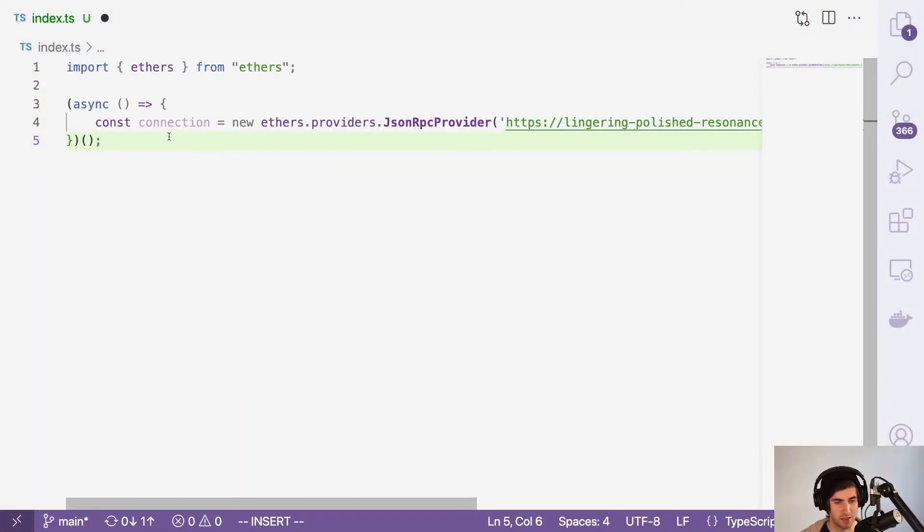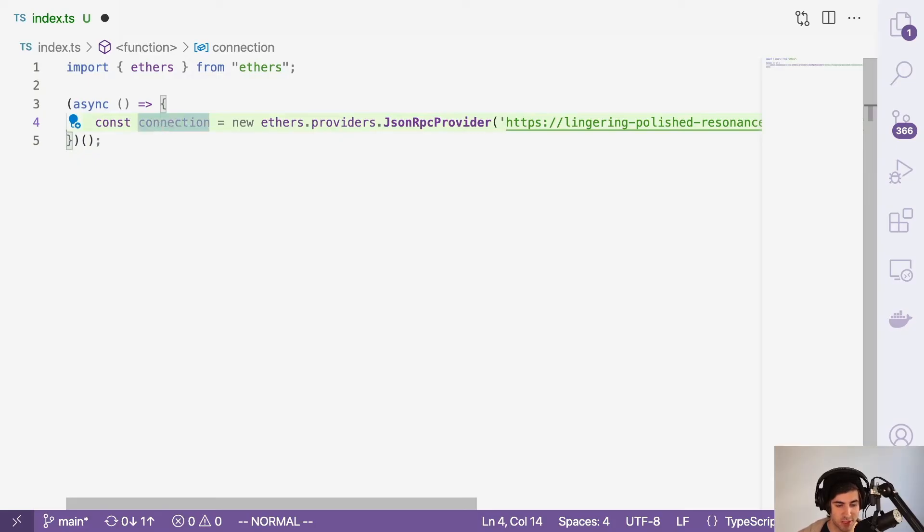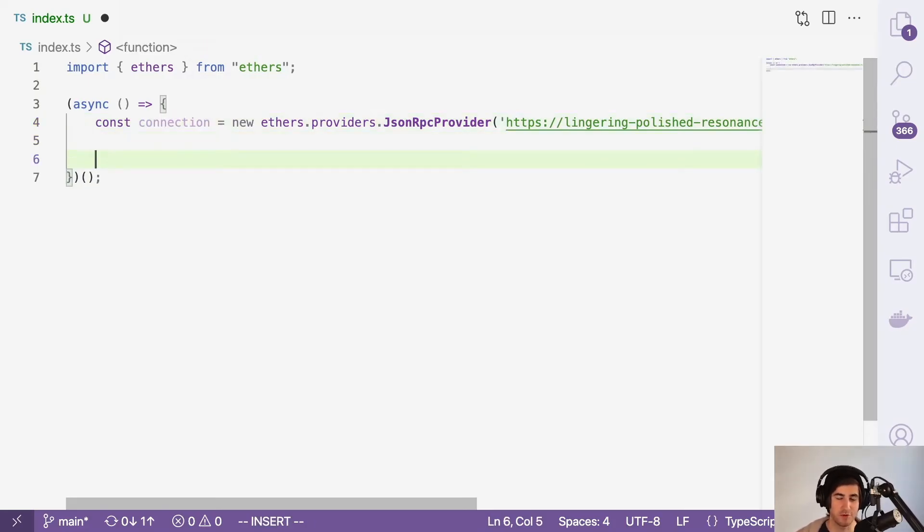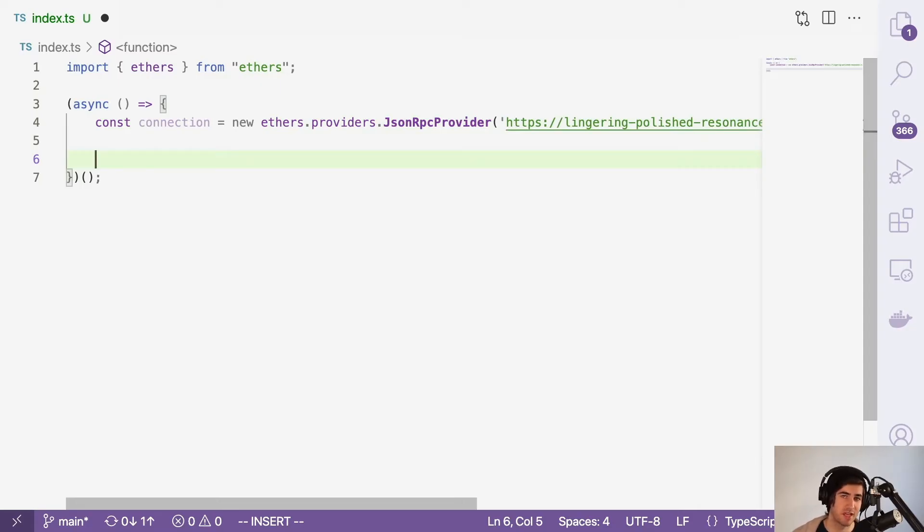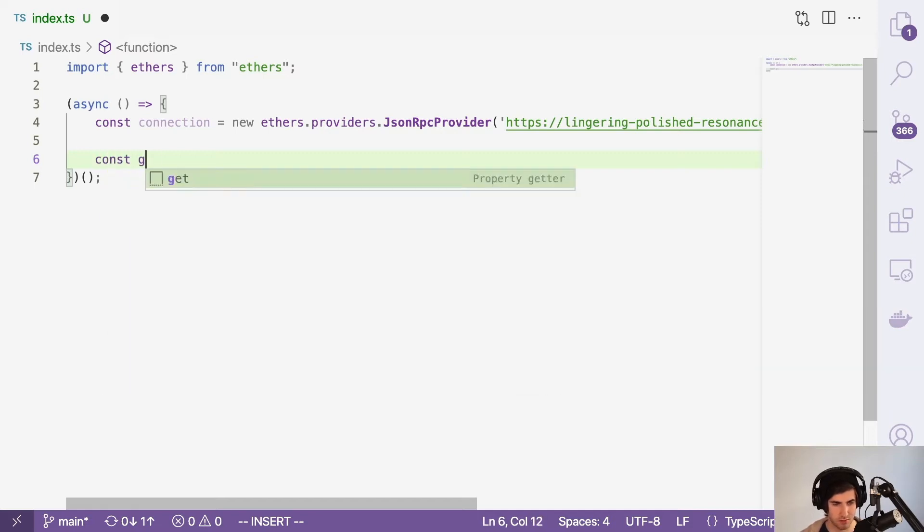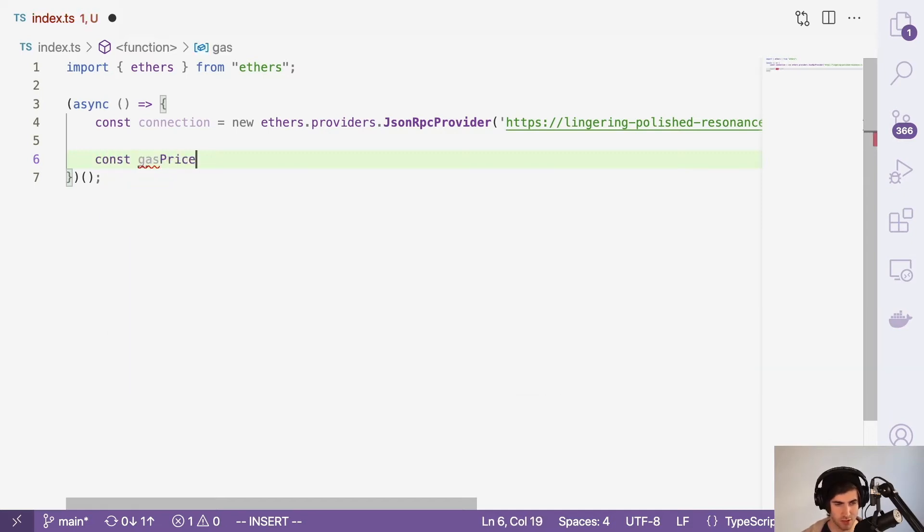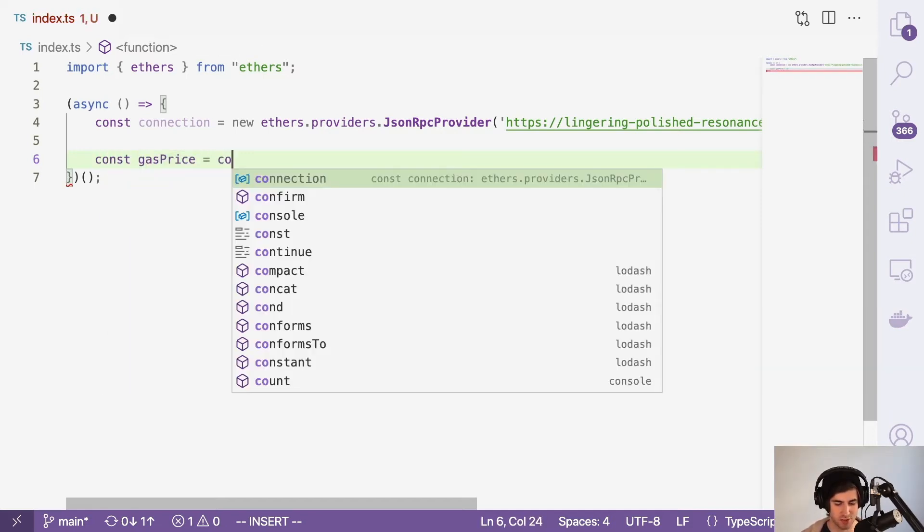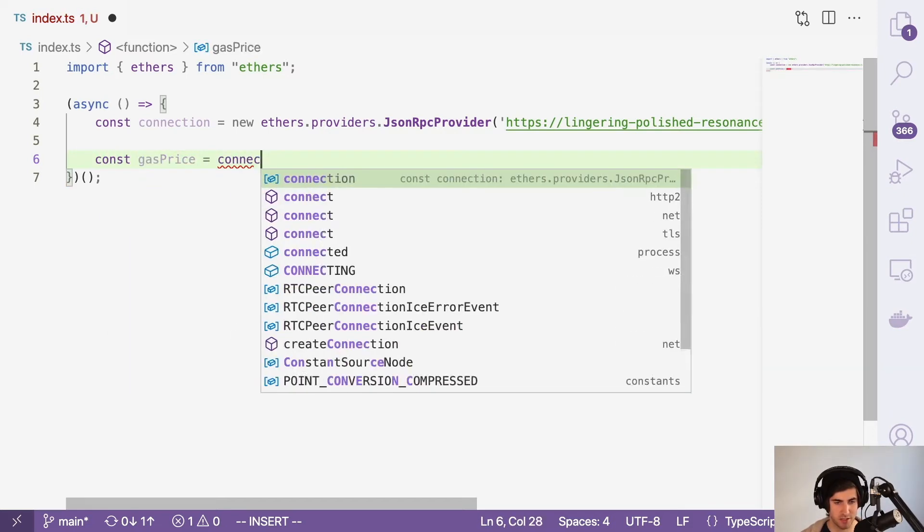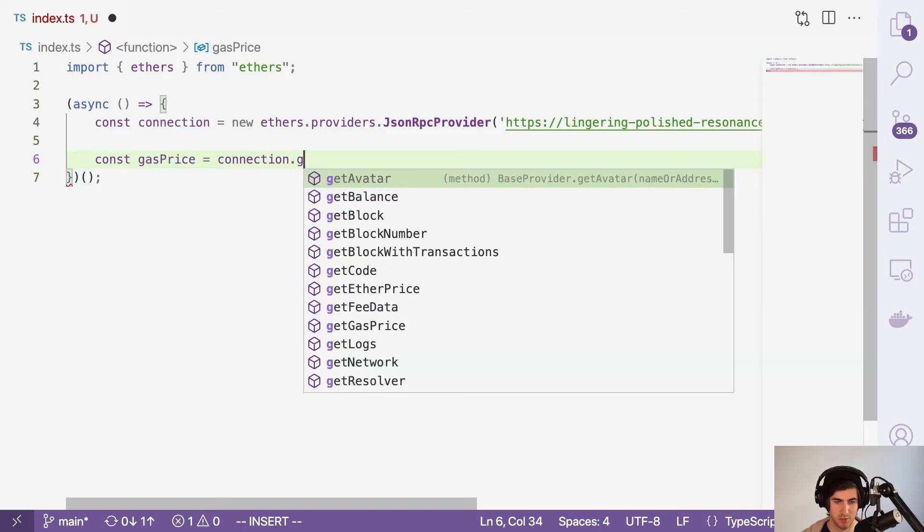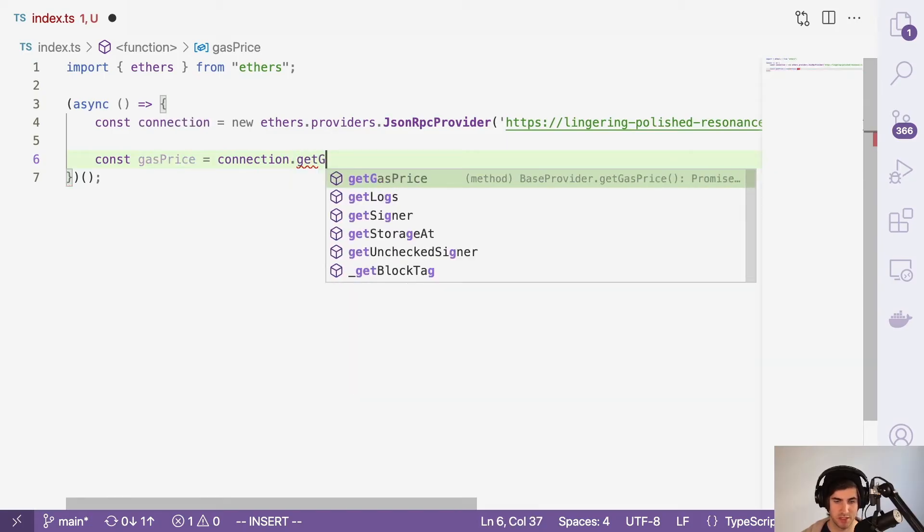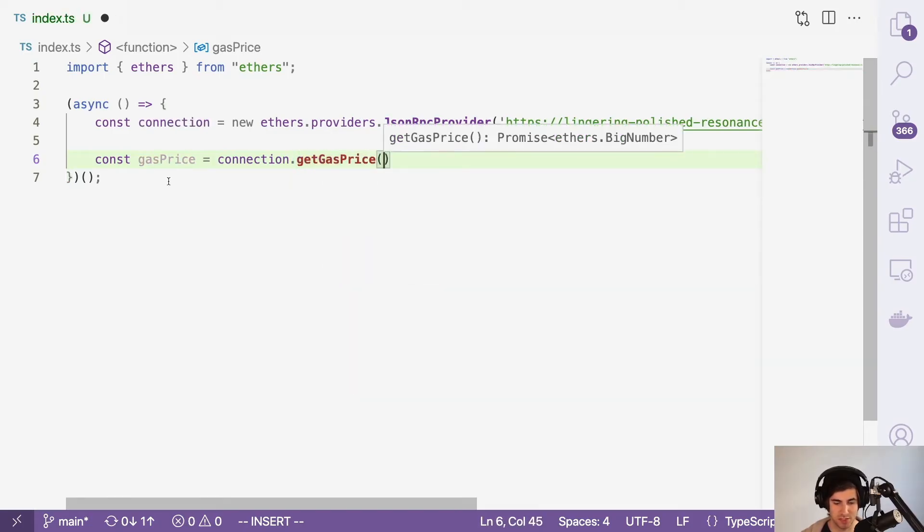So with that done, we now have a successful connection to the blockchain. The first thing we're going to need for this transaction is to get the price of gas, and we're going to ask the blockchain for that. So we'll call this the gas price, and that's just going to be connection.getGasPrice. Easy peasy.